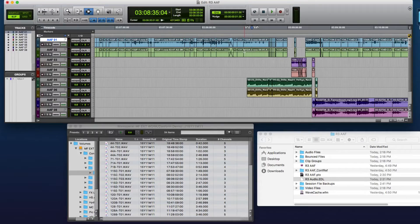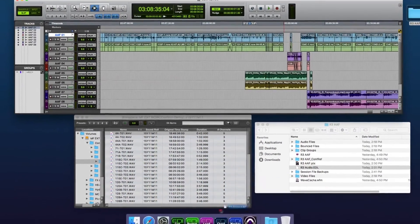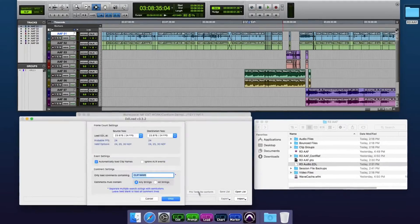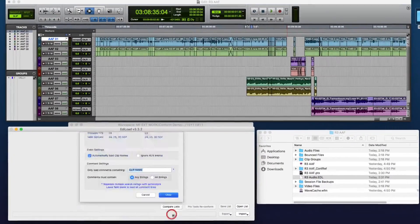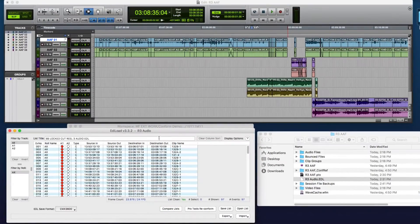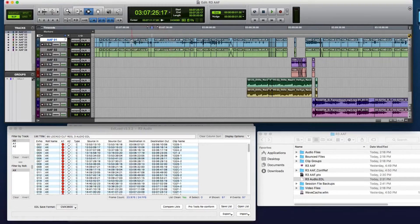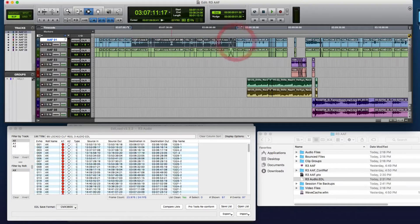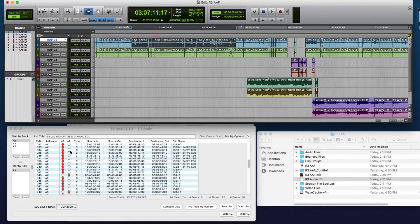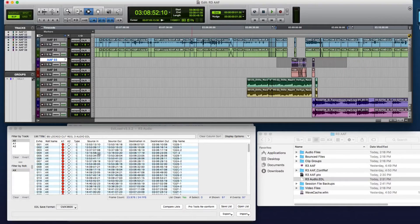But what I do have is an audio EDL, and I'll just load that into EdiLoad to make it a bit easier to see what we've got. This is already cleaned up a bit — the A1 edits in the list are just the first side of the A1, A2 edits, and the A2 edits here are the left side of the A3, A4.